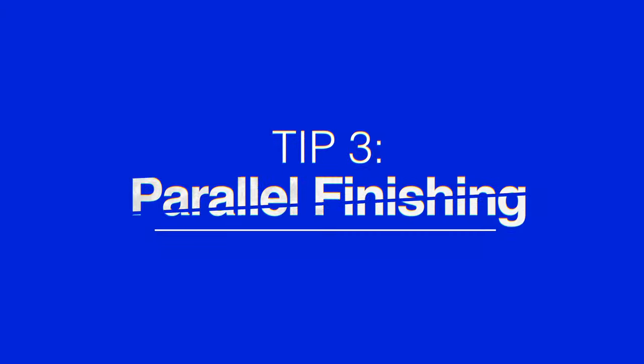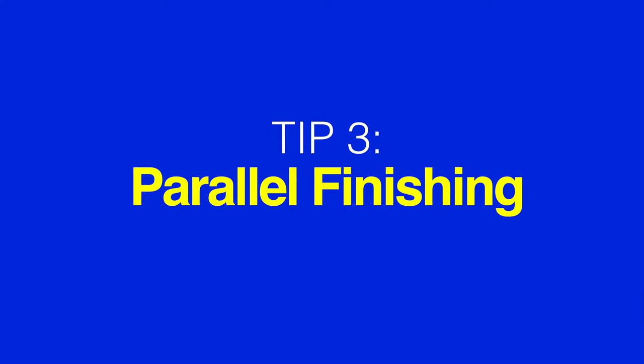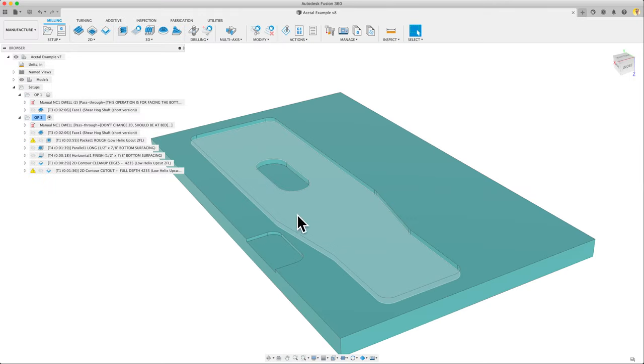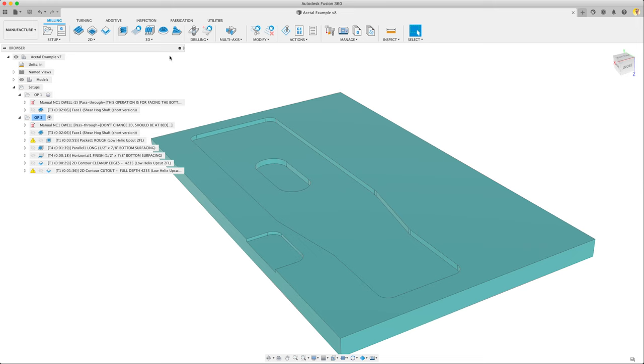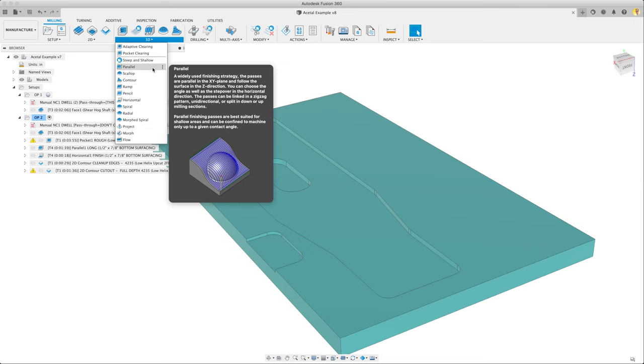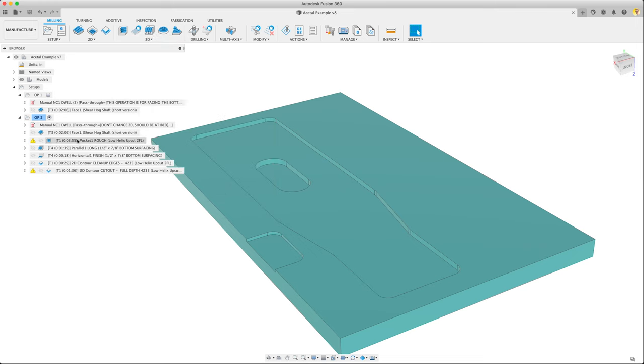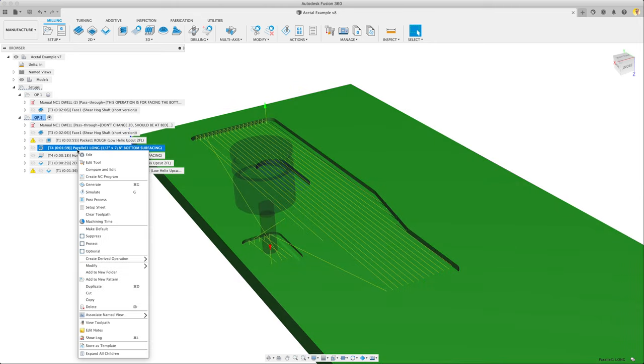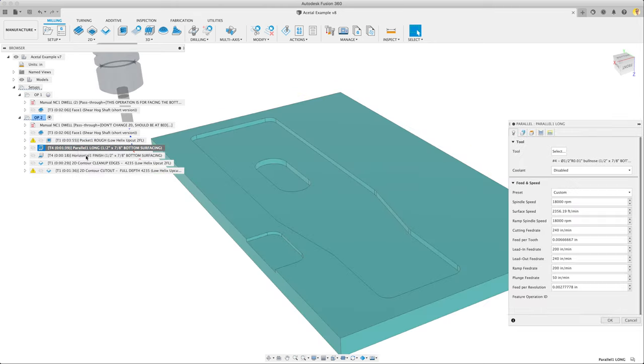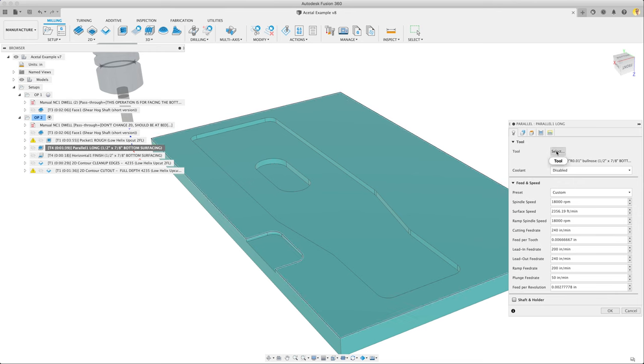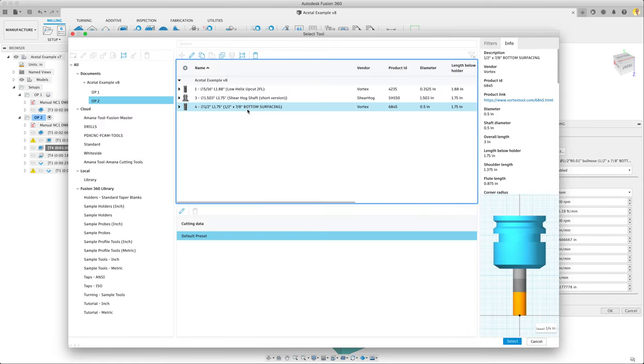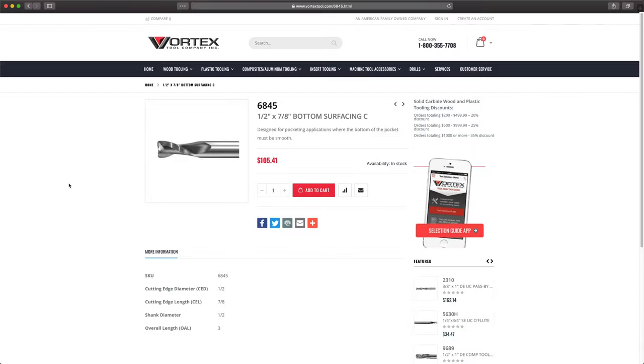Tip three: Parallel finishing. To make a nice pocket here we need to do something to finish the bottom of the pocket first. We're going to use parallel under 3D. It's right here. I'm going to edit it. The tool we're using is a Vortex 6845 here. The idea with this tool is it's good for finishing the bottom of pockets. We've got that set up.